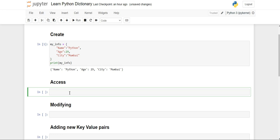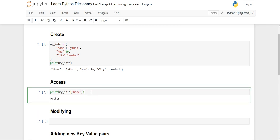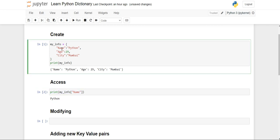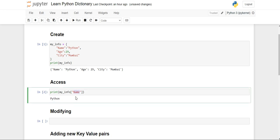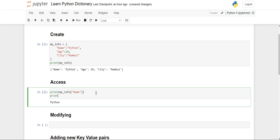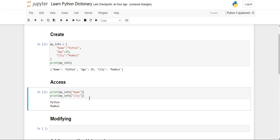Now we'll see how we can access the values. For accessing the values, you simply print the name of your dictionary — 'my_info' — and inside square brackets you write the name of your key, that is 'name'. When you execute this line, you will see the value for the name key — 'Python' — has been printed. Similarly, if you want to print the city, you write the dictionary name followed by square brackets with the key 'city', and 'Mumbai' will get printed. In this way you can access the values of elements stored inside your dictionary.